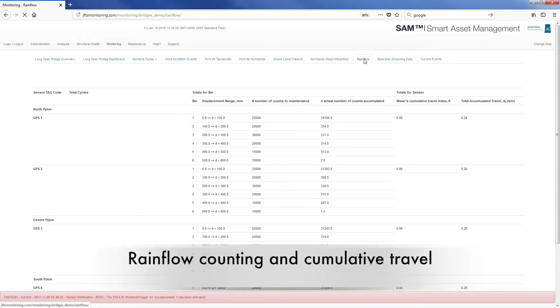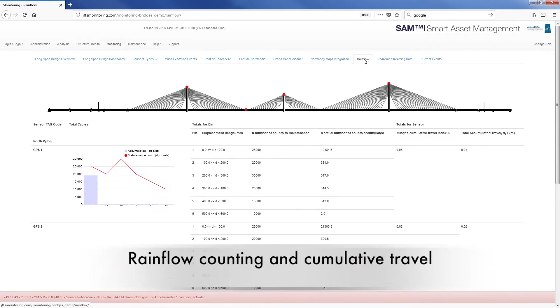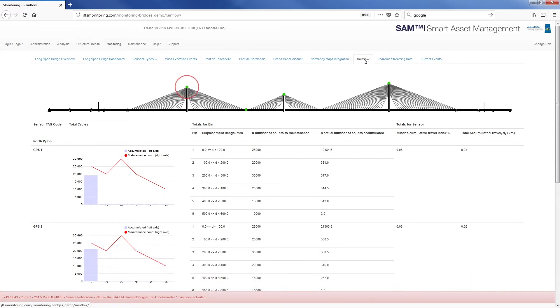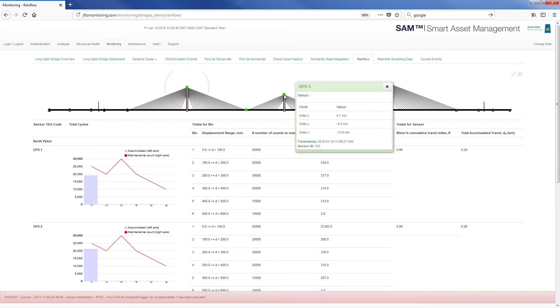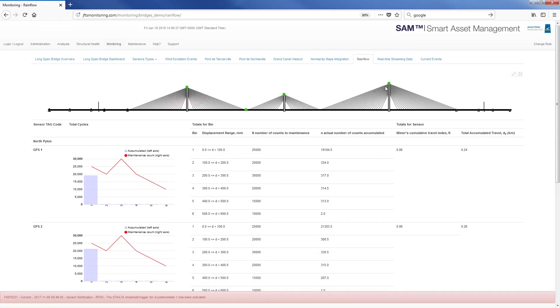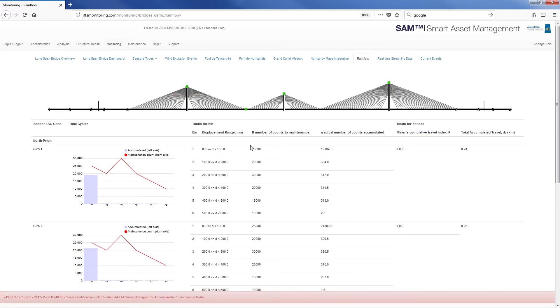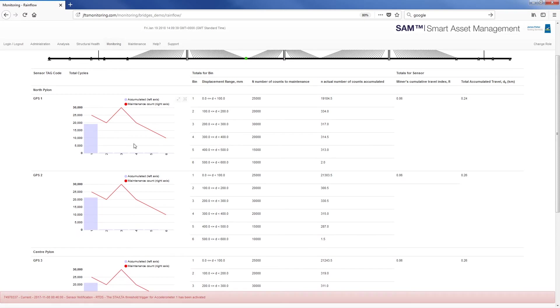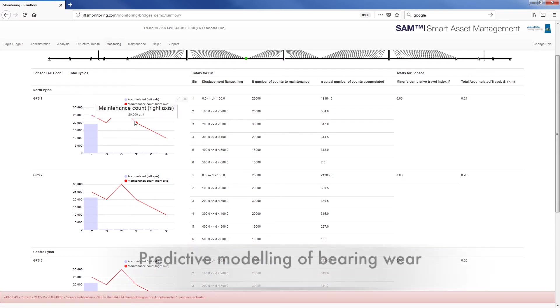Another example is rainfall counting and cumulative travel. This dashboard is showing processed information from displacement data to allow predictive modelling of bearing wear.